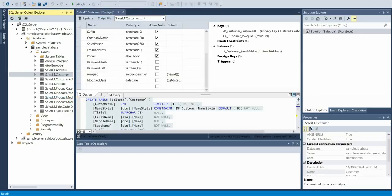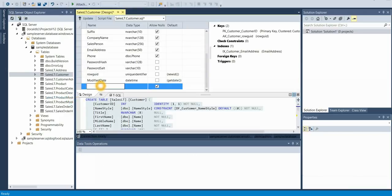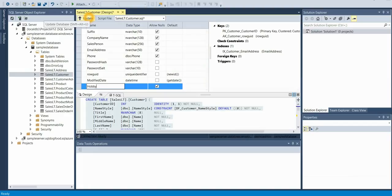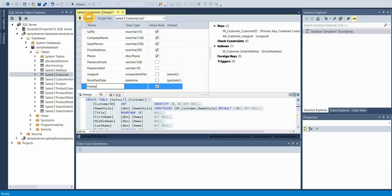I'm going to add a hobby column to my customer table. When I press update, this will commit the schema change to the Azure SQL database. With SQL tools in Visual Studio, you can also write SQL queries as well, start up a project with the schema of this database and work with it offline, then publish it later.